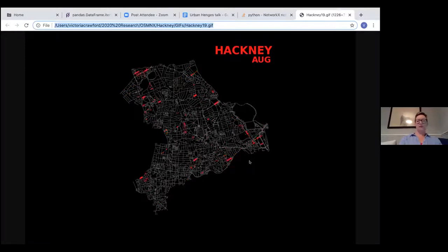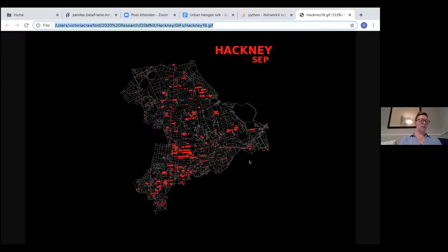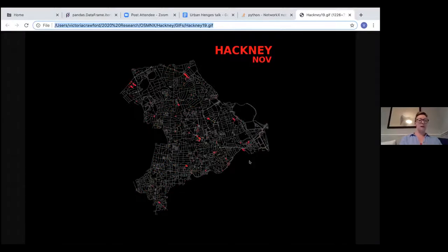The animation is made entirely in Python. It's plotted in Matplotlib, and I used OSMnx to get the street geometry from OpenStreetMap. So why make an animation like this?